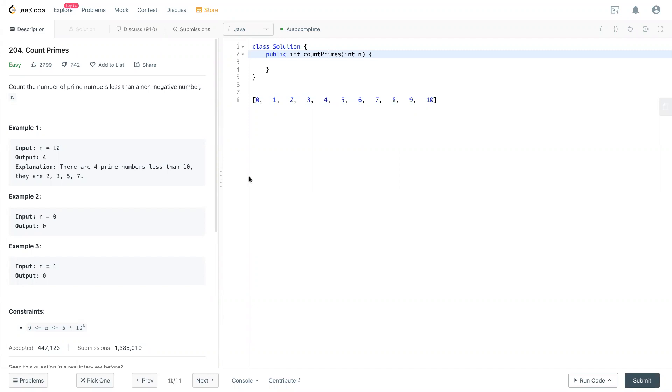Count the number of prime numbers less than a non-negative number n. For example, input n equals 10, then output 4 is how many prime numbers from 2 up to 10.